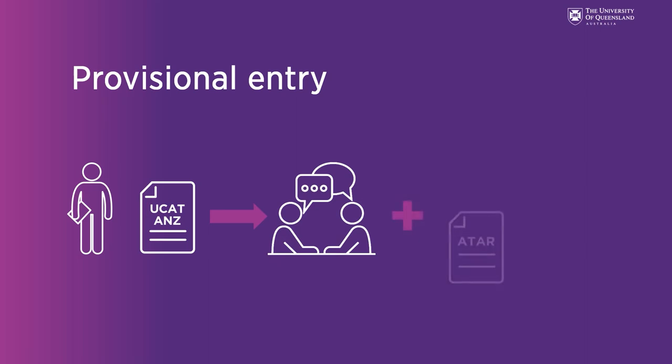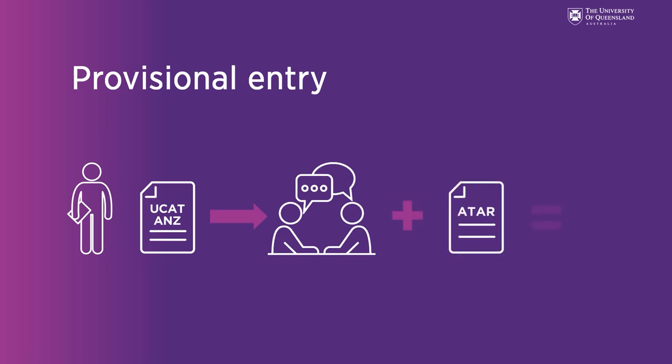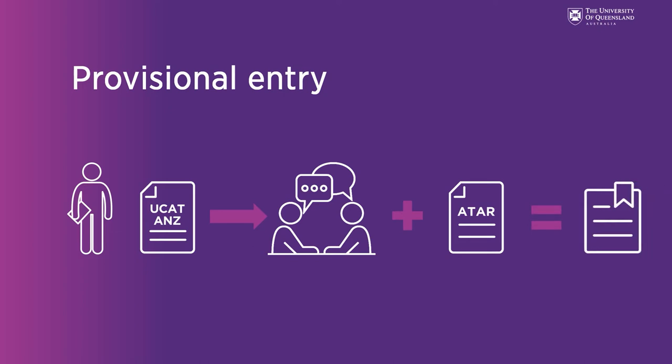Offers are then made based on your UCAT, ATAR and interview score.